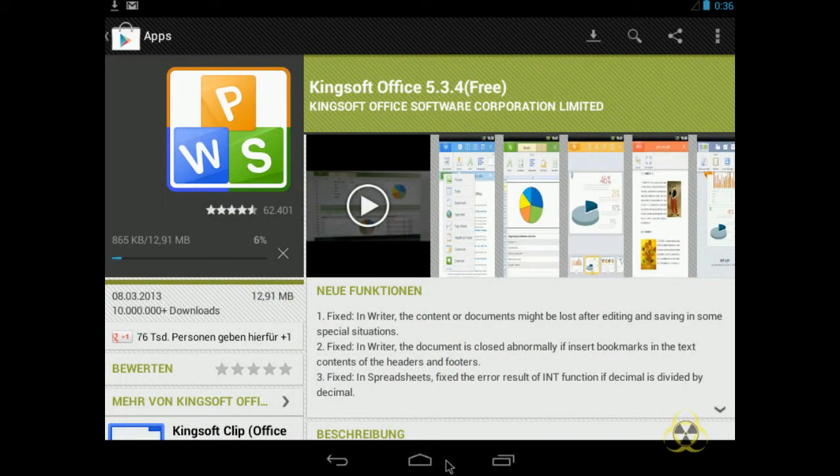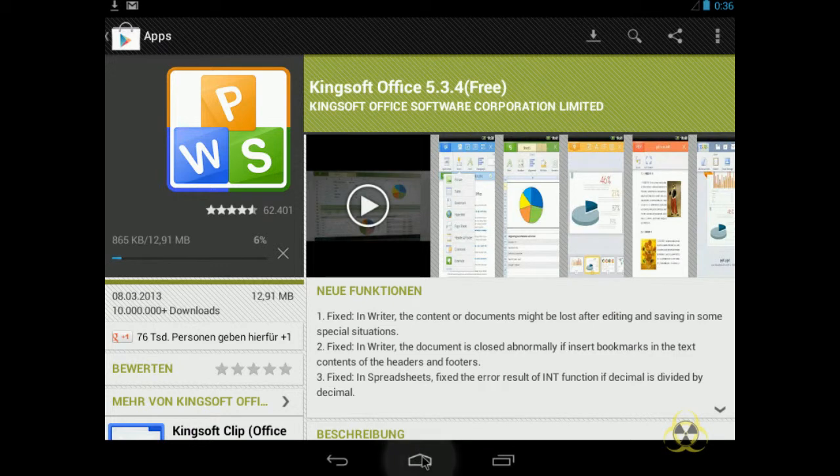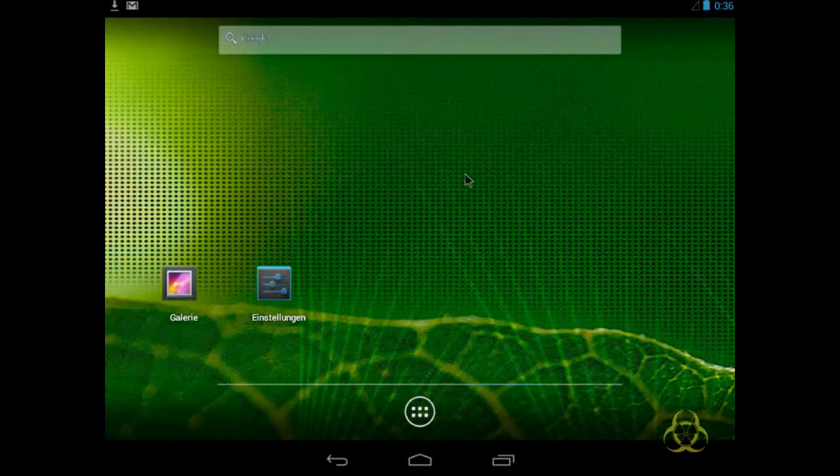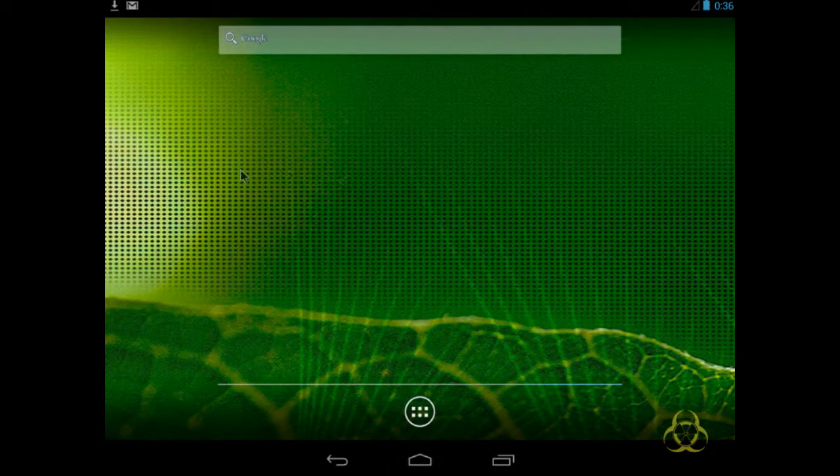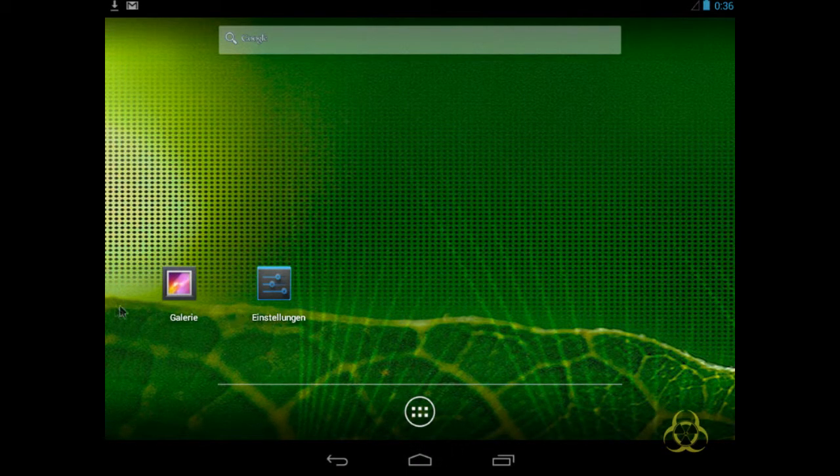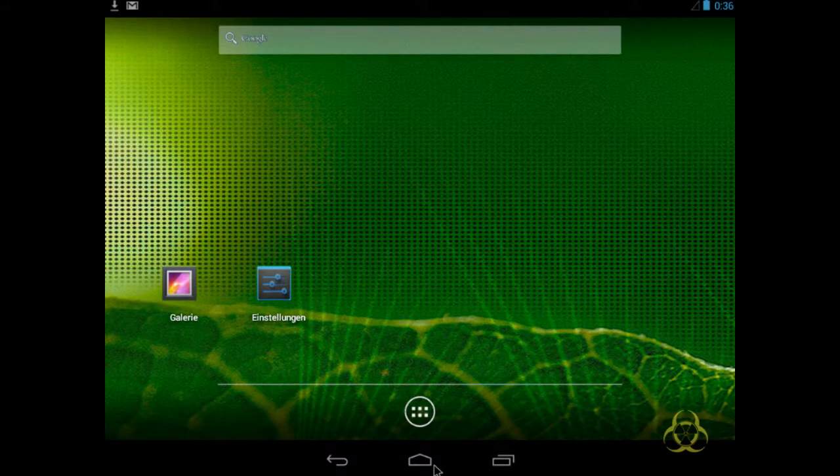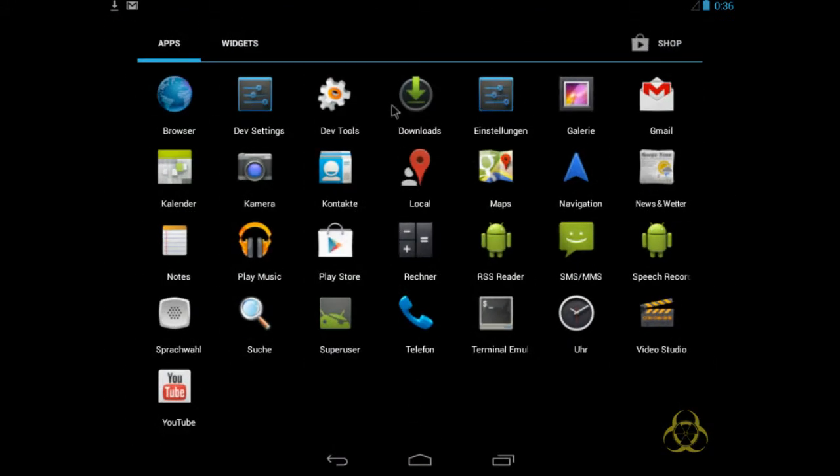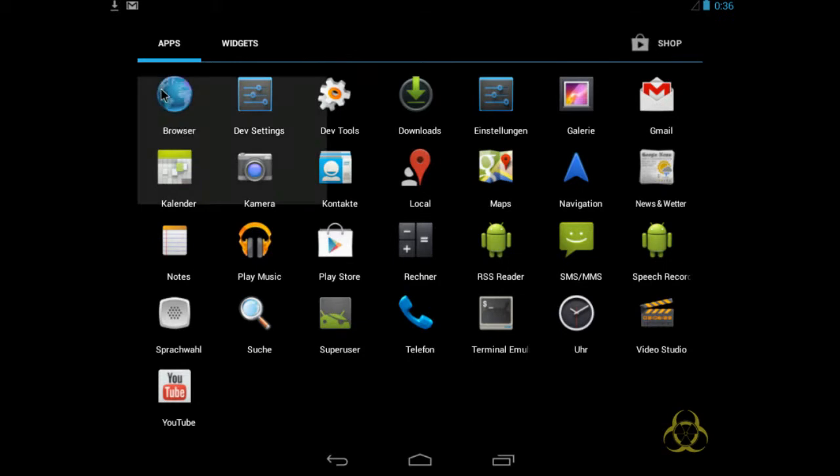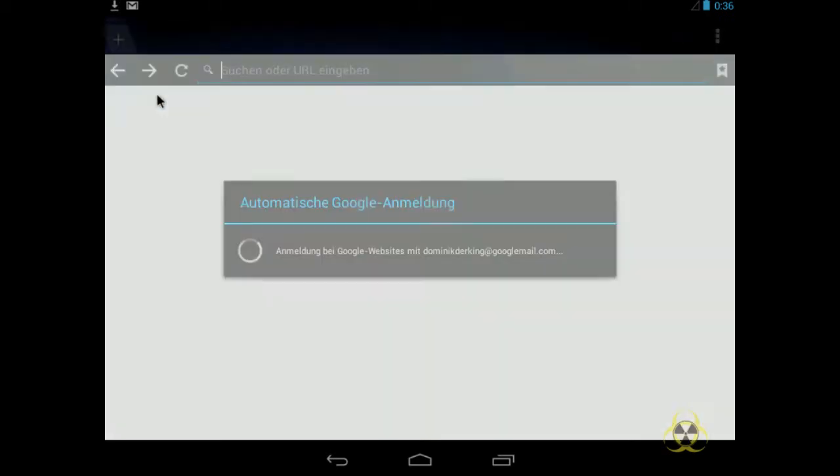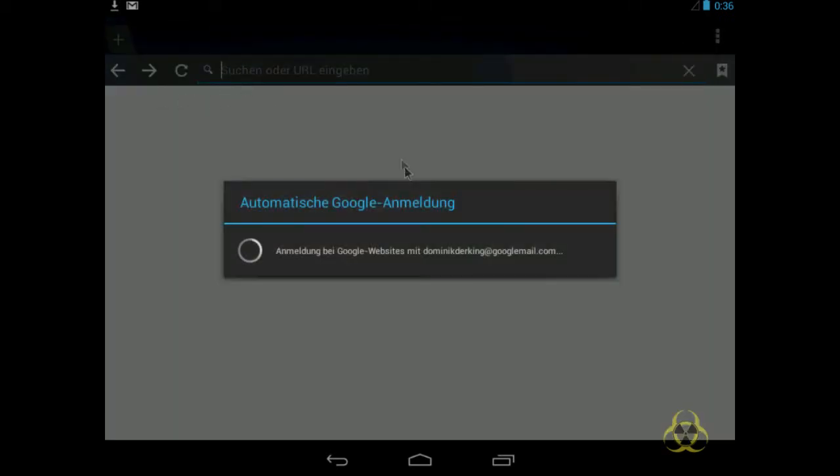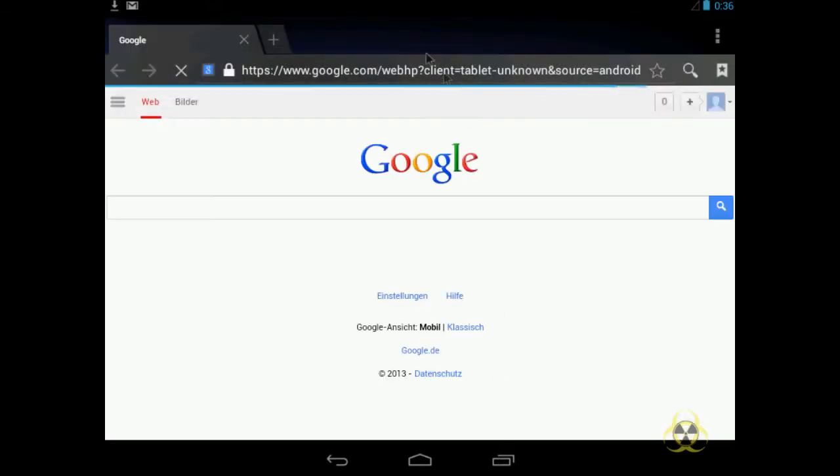Das ist echt eine gute App. Die gibt es für jedes andere Tablet eigentlich auch. Also gibt es auch für Windows und für Linux und für iOS weiß ich nicht. Aber für Android gibt es das auf jeden Fall. So, melde ich mich mal bei Google an. Ah, okay.